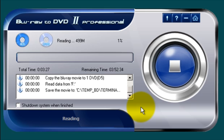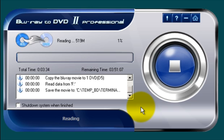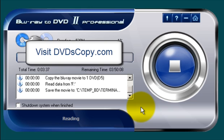So, there you have it. Blu-ray to DVD 2 Professional by Open Cloner. And this is another one of those programs that work and work well. This is Jerome Harris at dvdscopy.com. Thank you for listening.